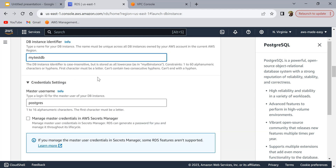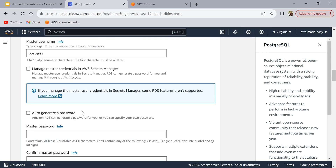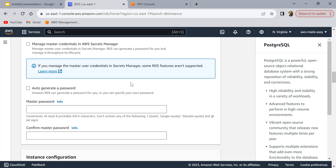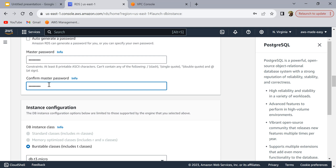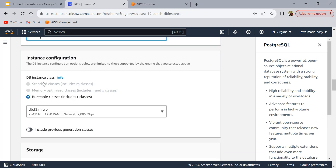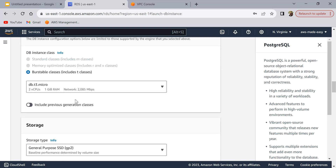Here are the credential settings — this is your master username which will be used to log into the database instance. You can auto-generate a password or set it yourself manually. We are going to set the password manually, so enter a password and make a note of it. Make sure you remember this master username and password as they will be used to log into the database later. For the DB instance class, since we selected Free Tier, a micro instance is available and that's fine for us.